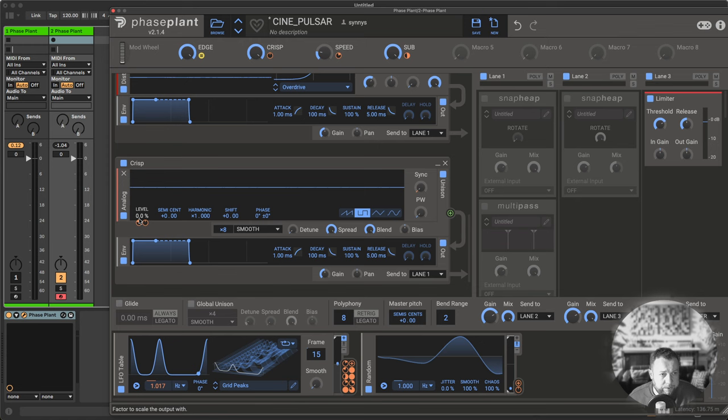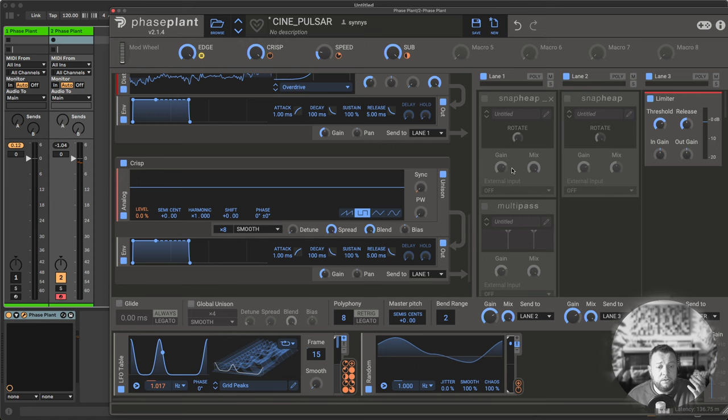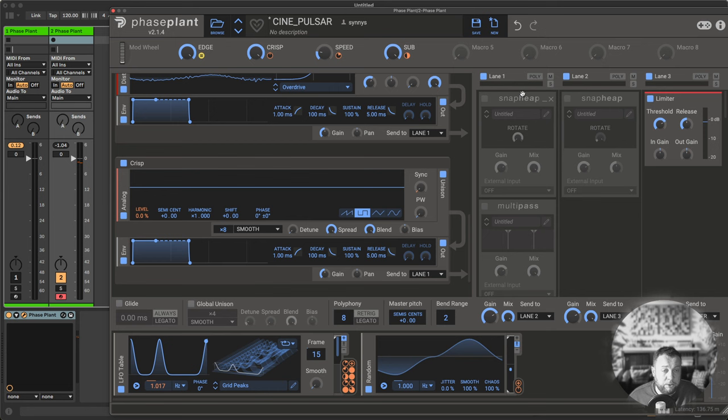You can't really hear this yet, but it will be brought into the mix more when we start to do processing, especially by this upward compression that we're doing.